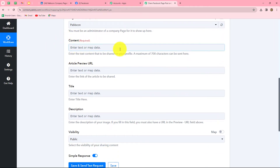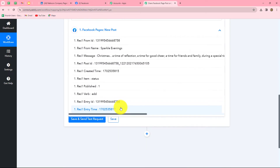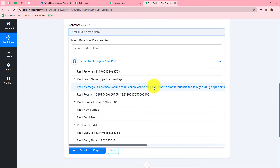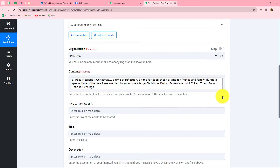Next is the content of the post. We have already received the content from Facebook pages, so we are simply going to map the data here. Mapping means inserting the data from our previous step. From the Facebook pages new post step, we select the message field and it gets mapped automatically. I mapped the content rather than entering it manually because whenever a new post is created, this content should automatically update. If entered manually, it becomes static and won't change with each response.